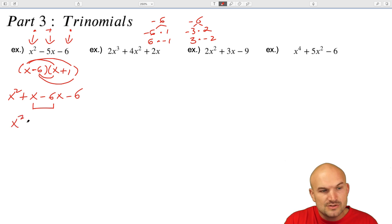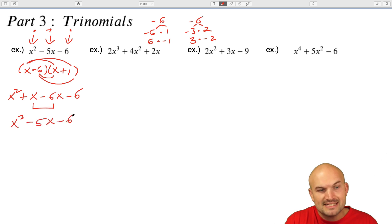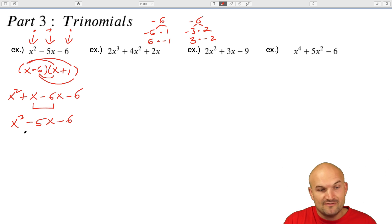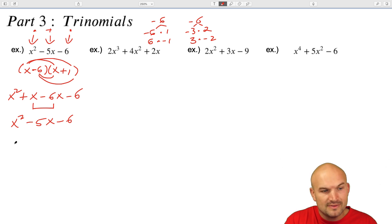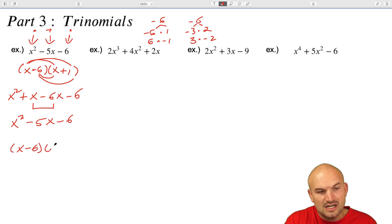So what you can see is this negative five x is not magic — it's coming from combining the middle terms, the negative six x and positive x when everything gets multiplied together. Therefore, we get x squared minus five x minus six. If you want to write this in factored form, you write it as the product of two binomials.